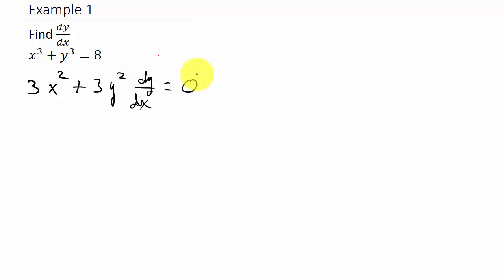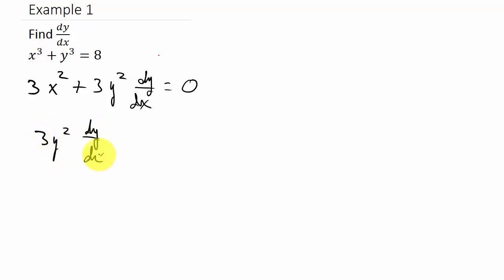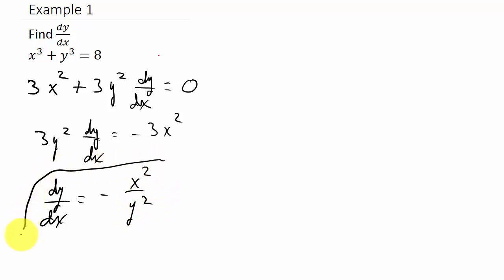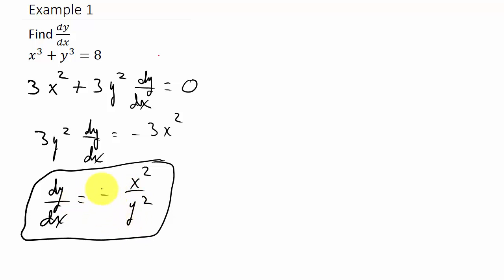Now we solve for dy/dx. We move the 3x squared to the other side, giving us 3y squared dy/dx equals negative 3x squared. Then we divide both sides by 3y squared, so dy/dx equals negative x squared over y squared — the threes cancel. And this would be your answer.